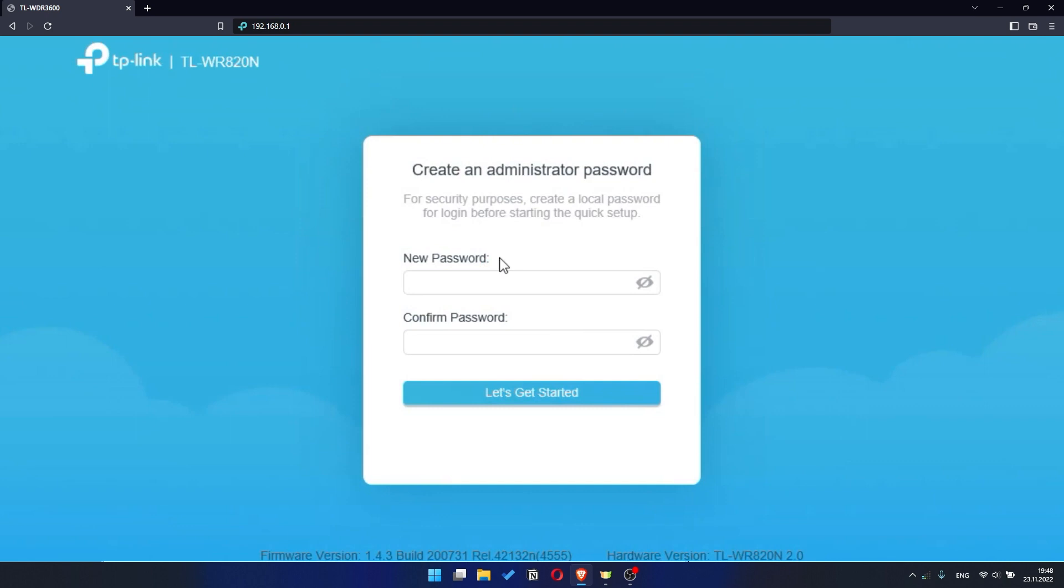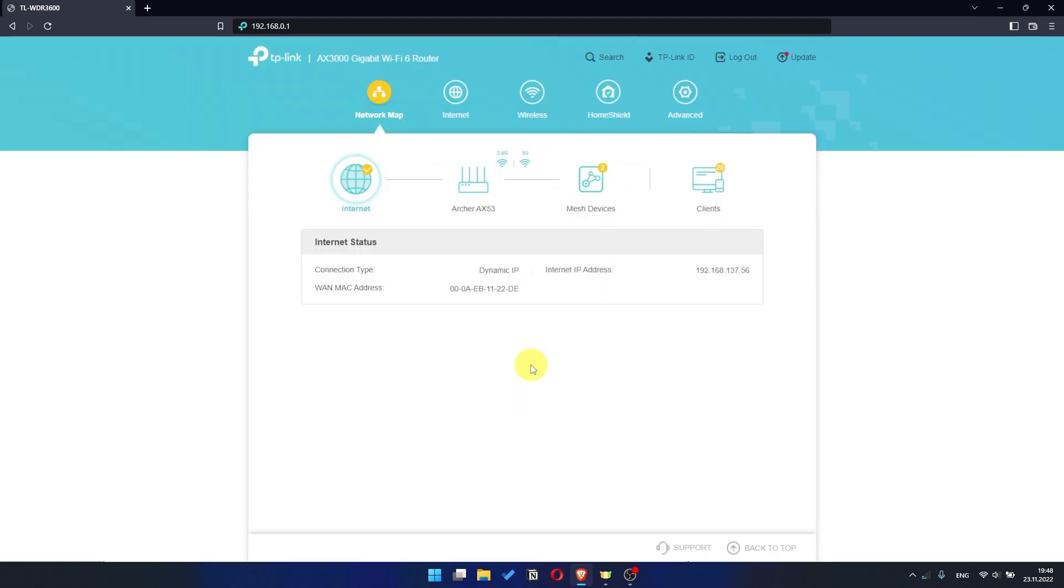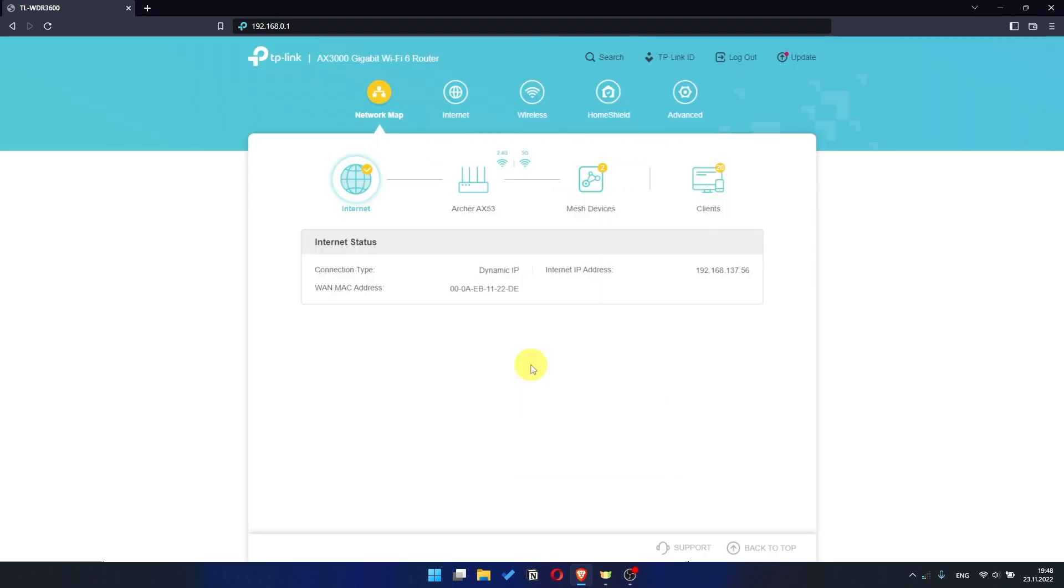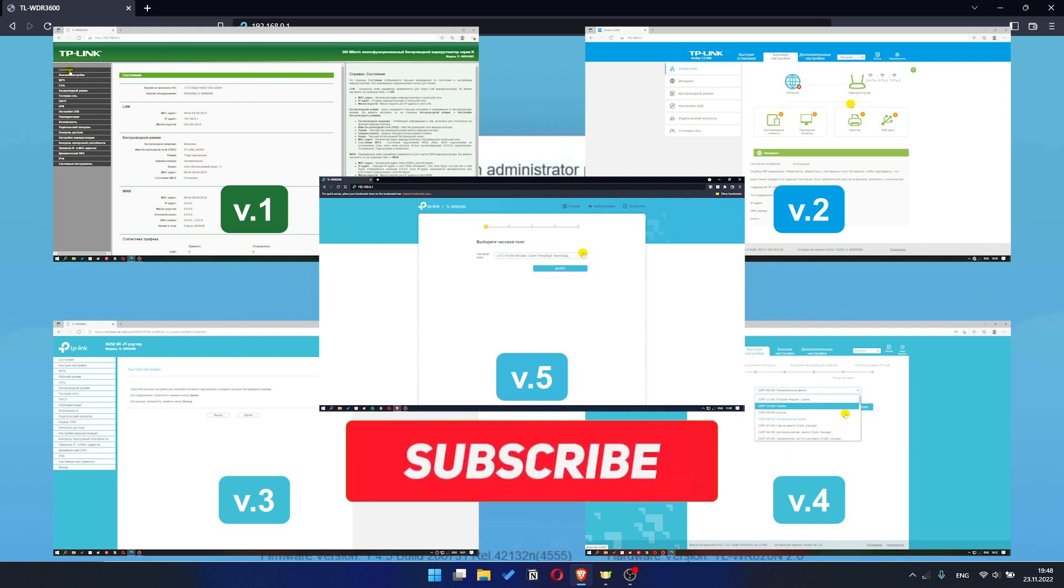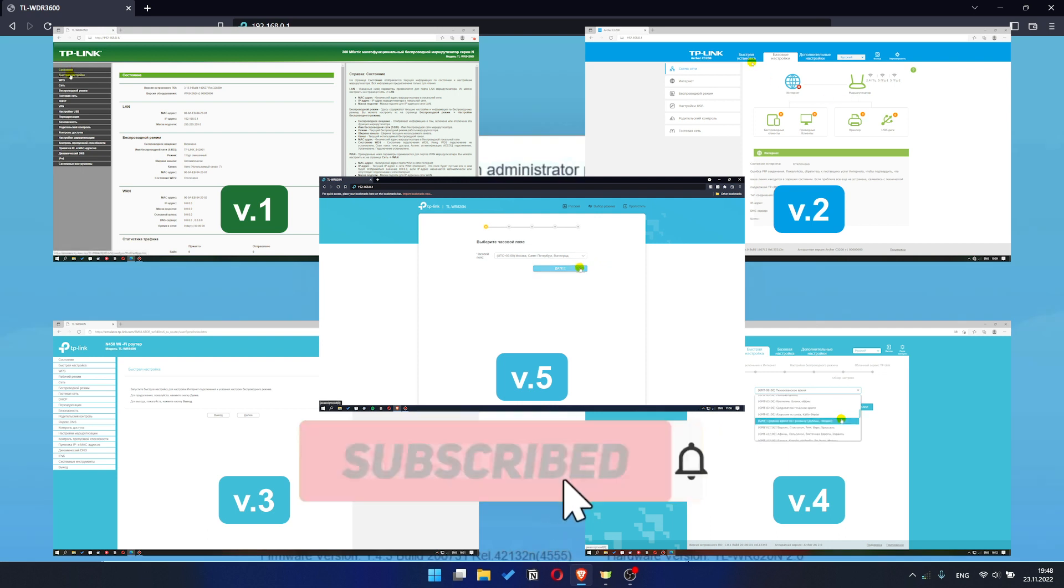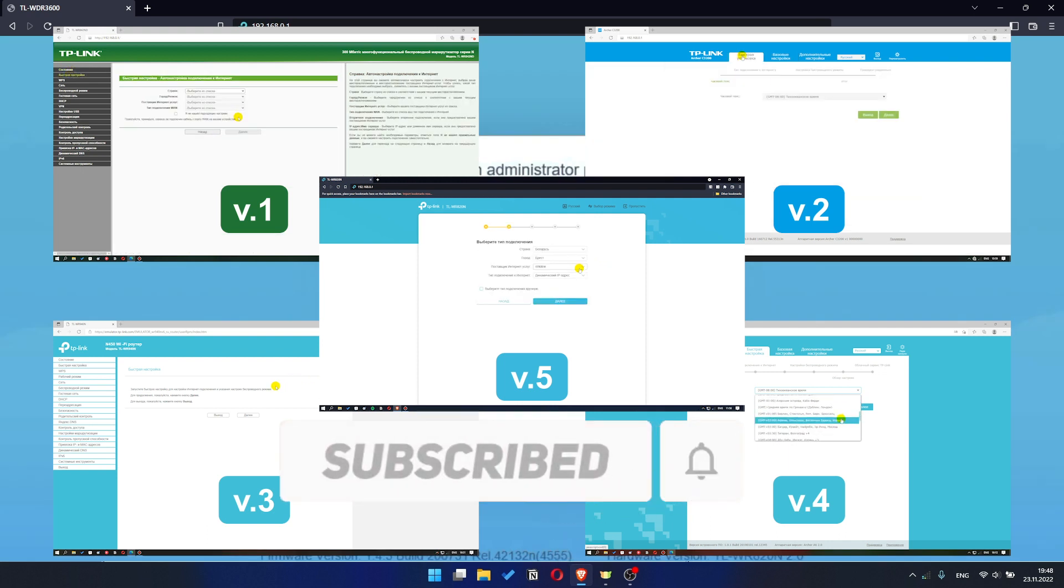If your router settings panel looks not like mine, it means that your router has a different version of firmware. I recorded a video for each type of firmware. All links are in the description down below.